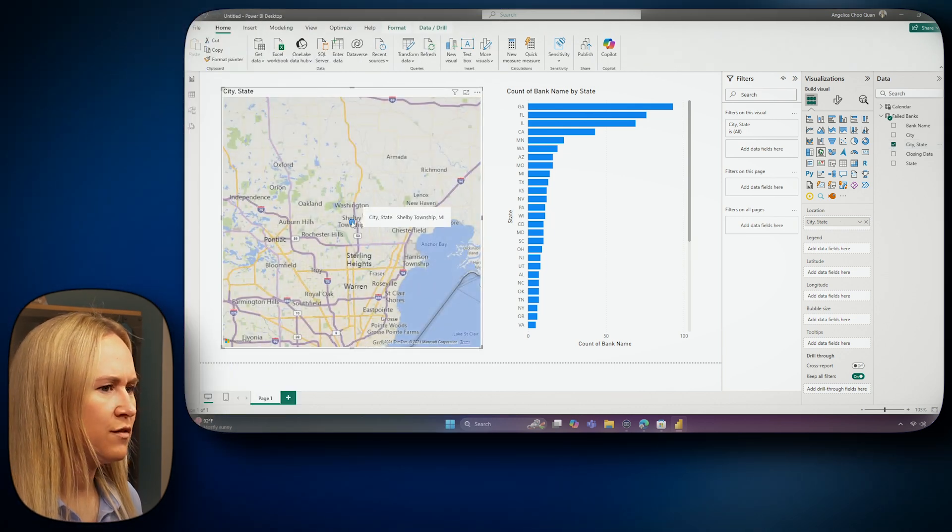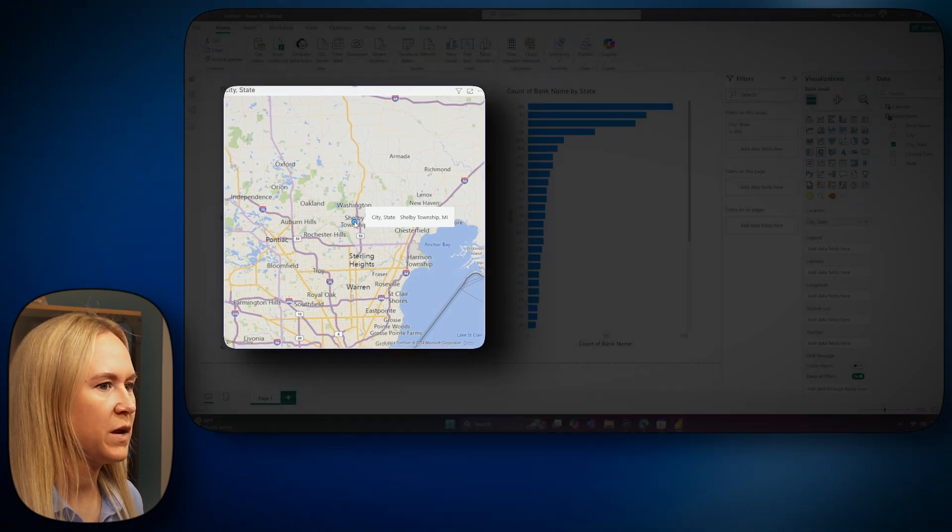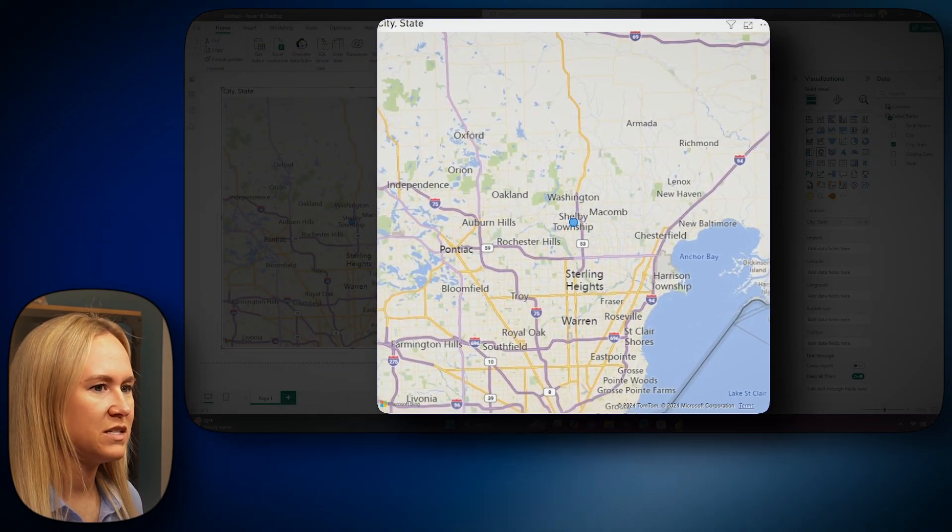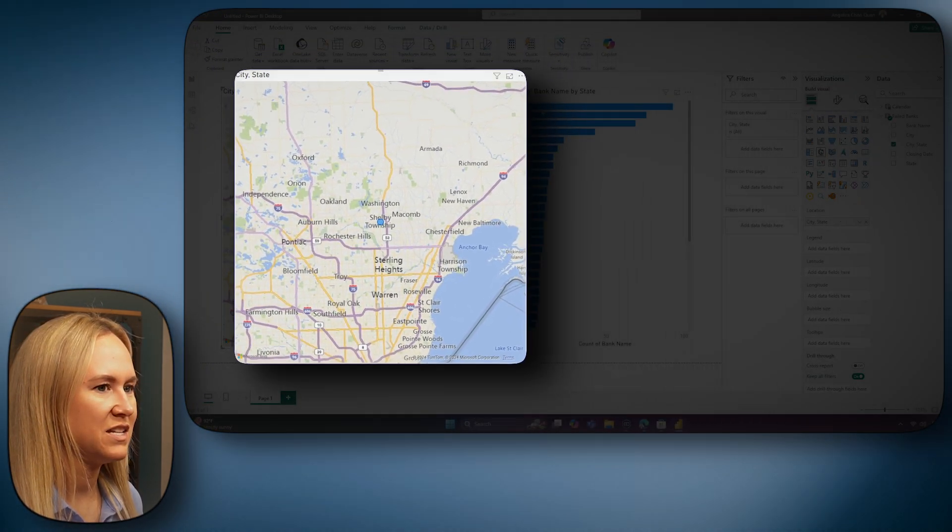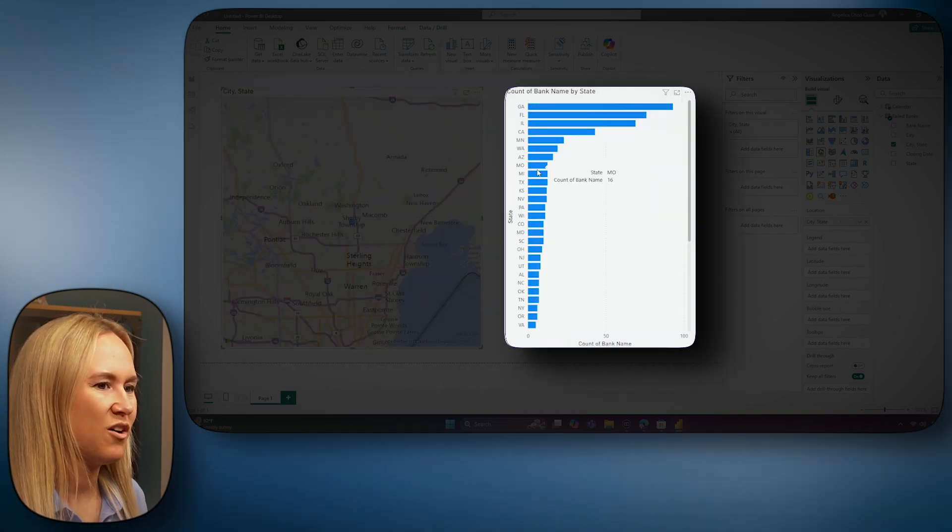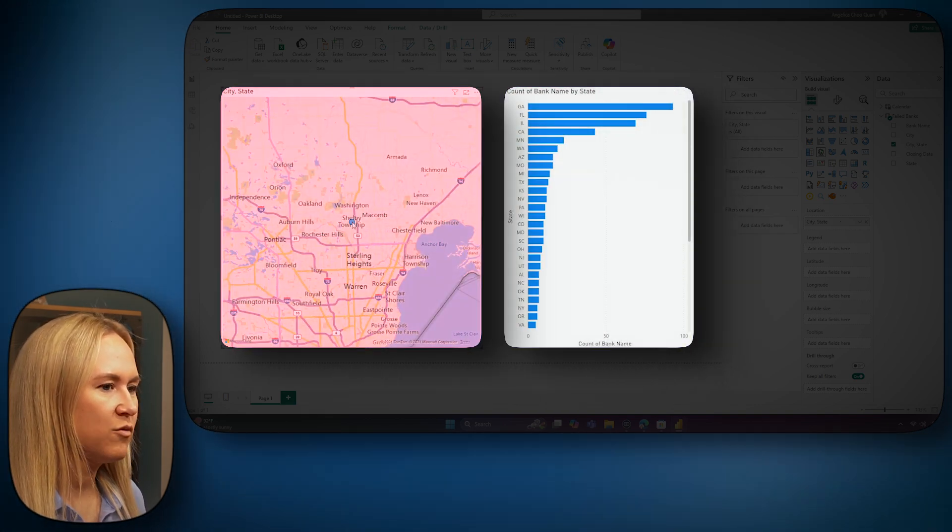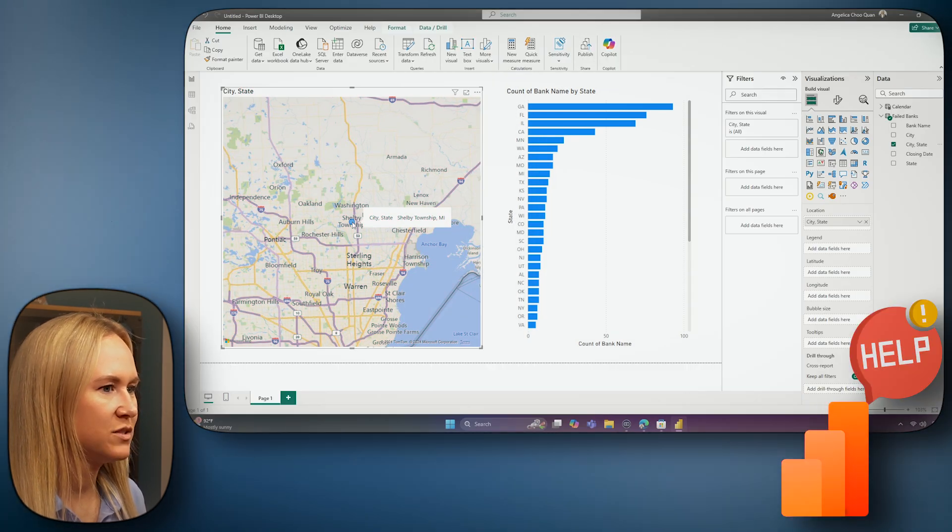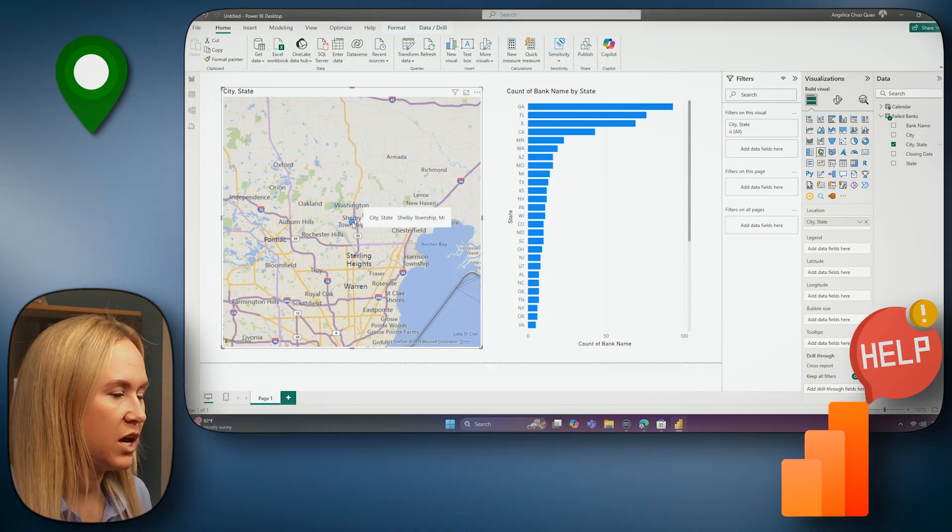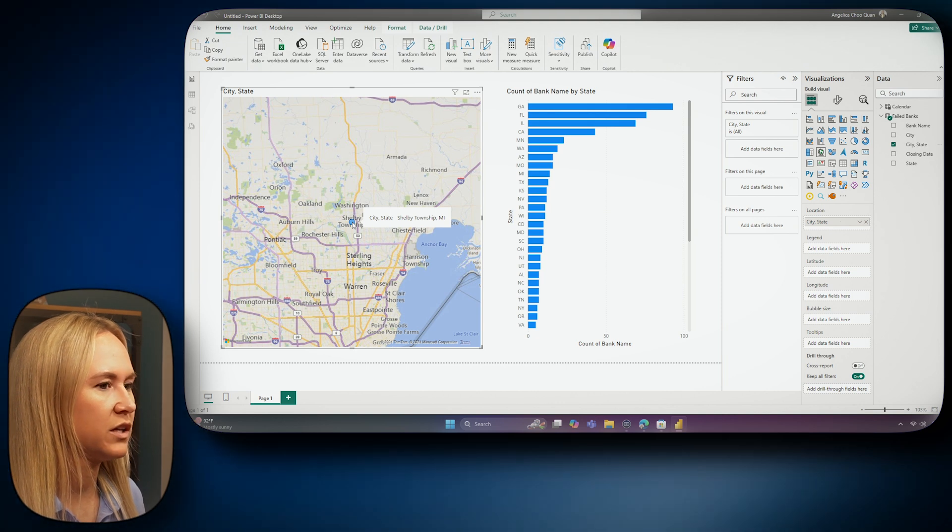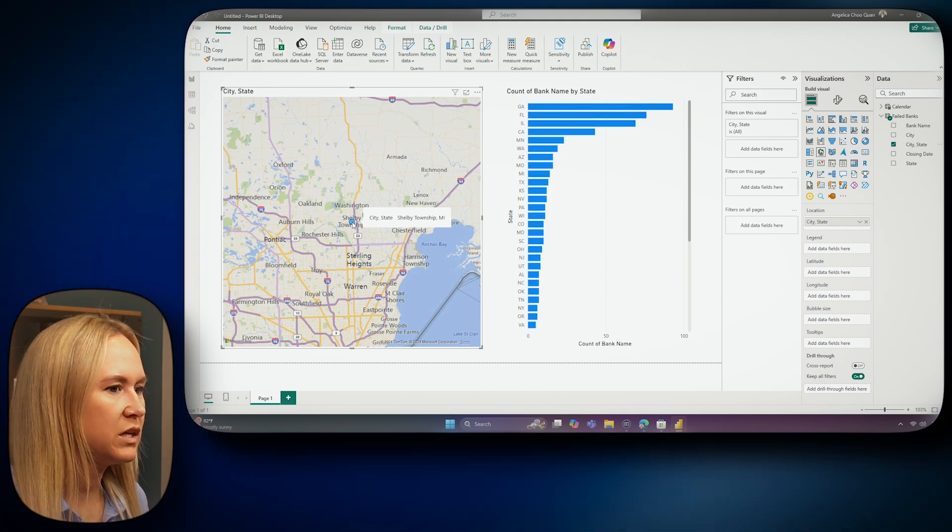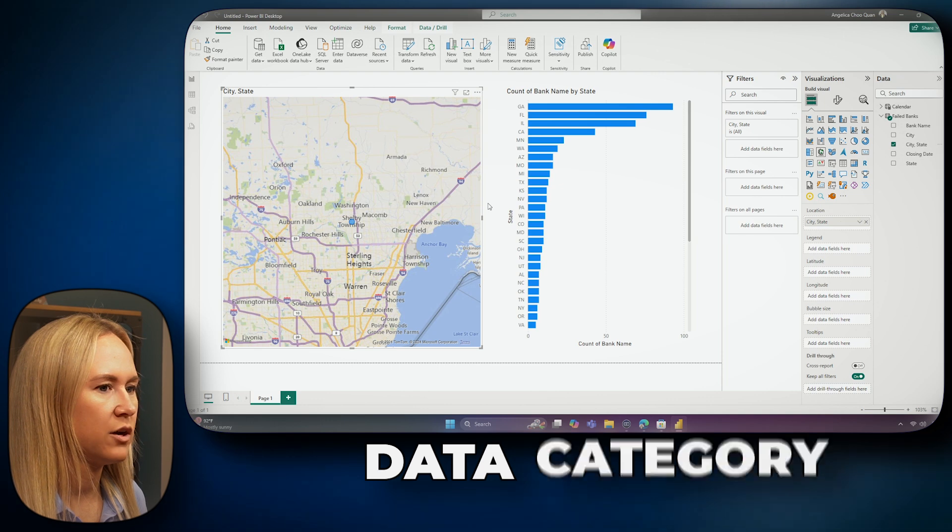When I first pull in the city-state column, it appears as if there is only one city with failed banks. However, I know that that is not correct, as I can see there are many other states and many other city-states where there are failed banks. So, this is not rendering correctly. We have to help Power BI out. In order to get your locations and geographic columns to display correctly on your map visuals, you will need to modify column properties, known as the data category.